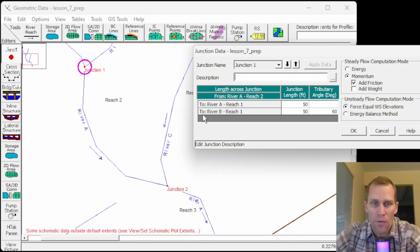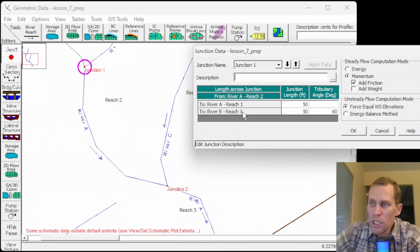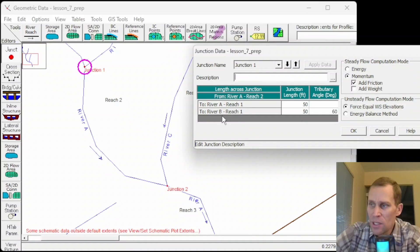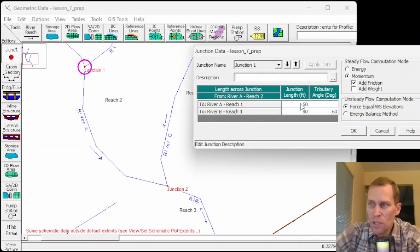I can also specify a description. And it also lists the different stream reaches. River A, reach one. River B, reach one. Junction data consists of the description, the stream reaches, the reach length across the junction, which is right here, tributary angles, and modeling approach.